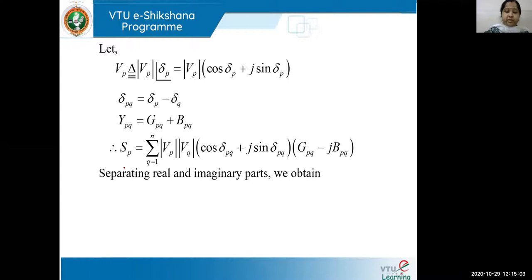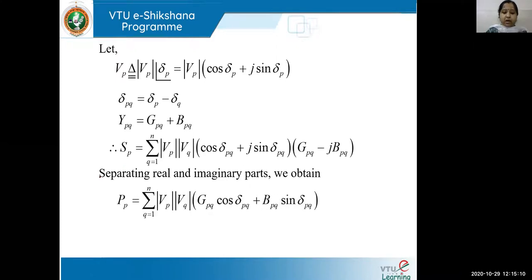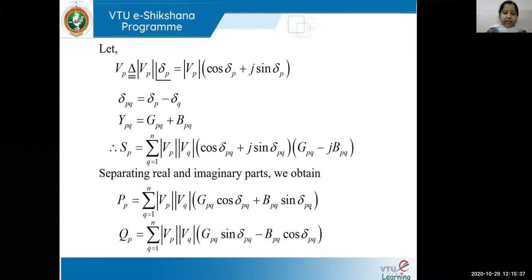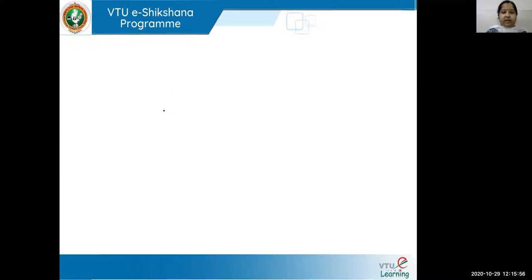In this complex power equation, we separate the real and imaginary parts to get PP and QP. The real part PP gives: |VP||VQ|(GPQ cos δPQ + BPQ sin δPQ), because the minus sign and j² give plus. Similarly, QP equals |VP||VQ|(GPQ sin δPQ minus BPQ cos δPQ). This is the PP and QP equation in rectangular form.